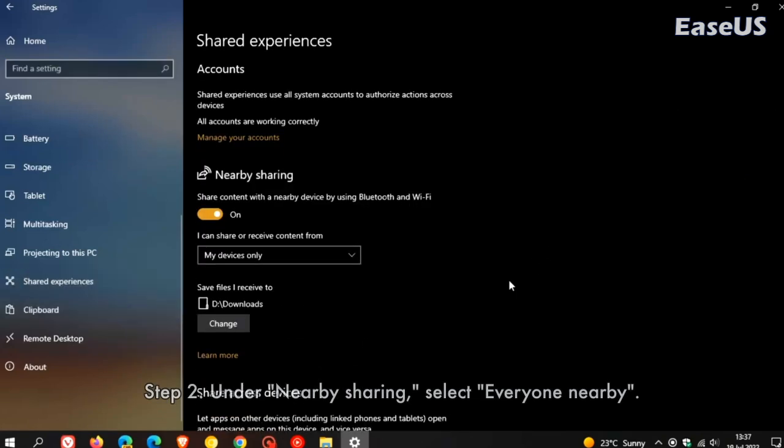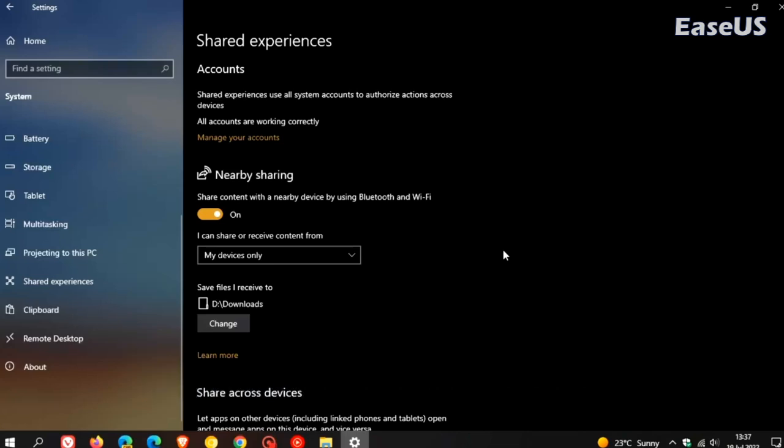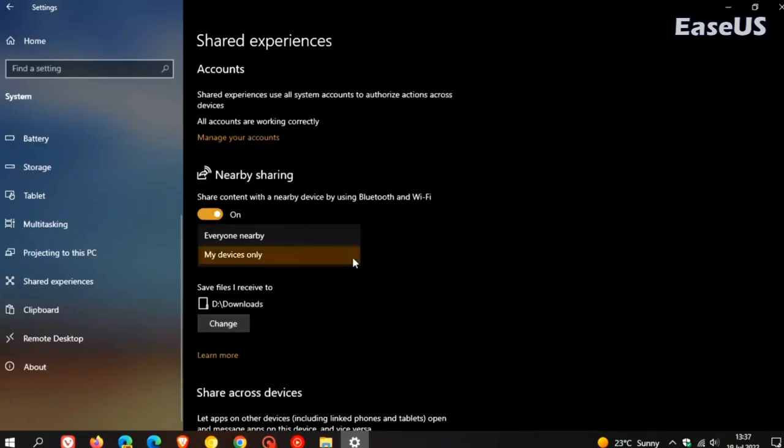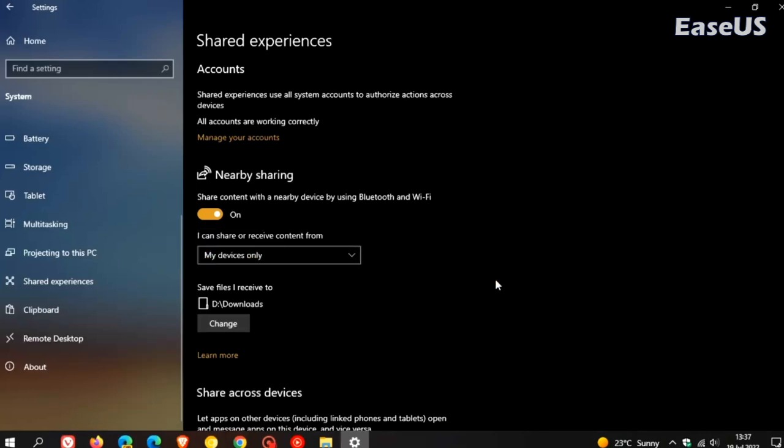Step 2. Under nearby sharing, select everyone nearby. Everyone nearby, your PC will be able to share and receive content from all nearby devices, including those you don't own. My devices only, your PC will share and receive content only with devices using the Microsoft account. By default, transfers will be stored in the downloads folder, but you can specify another folder or another drive very easily.